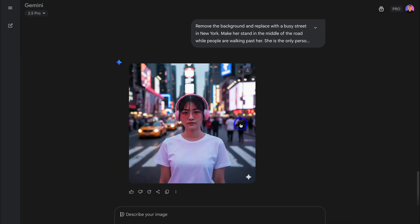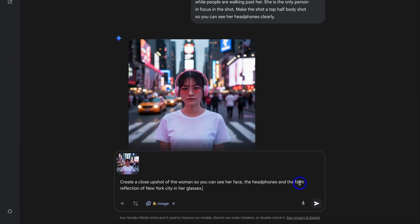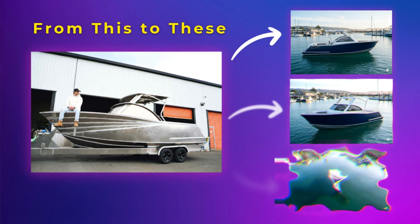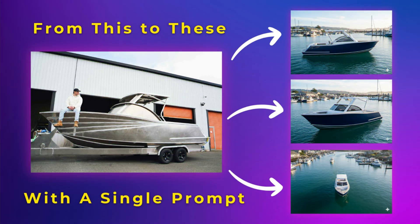If you're unfamiliar with Nano Banana, essentially it's the most advanced AI image editor on LM Arena. You can edit your photos with a natural language model, meaning you can simply upload your photos and add prompts to describe the edits you want to make. Nano Banana will create the edit for you, reducing the need for design tools like Photoshop and Canva, as well as designers and even photographers.